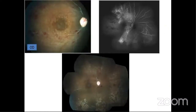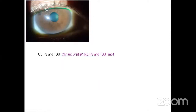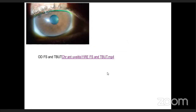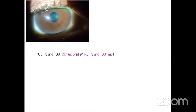This was the fundus photograph of the right eye showing a pale disc with sclerosed vessels and scattered hemorrhages. Fundus fluorescein angiography of the right eye showed gross capillary non-perfusion areas. This was the anterior segment photograph of the right eye showing evidence of chronic inflammation in the form of broken synechiae. This was the tear film assessment under the slit lamp, showing a lower tear meniscus height, very unstable tear film along with tear debris. So I diagnosed a case of dry eye and was compelled to refer this patient to my cornea colleagues.